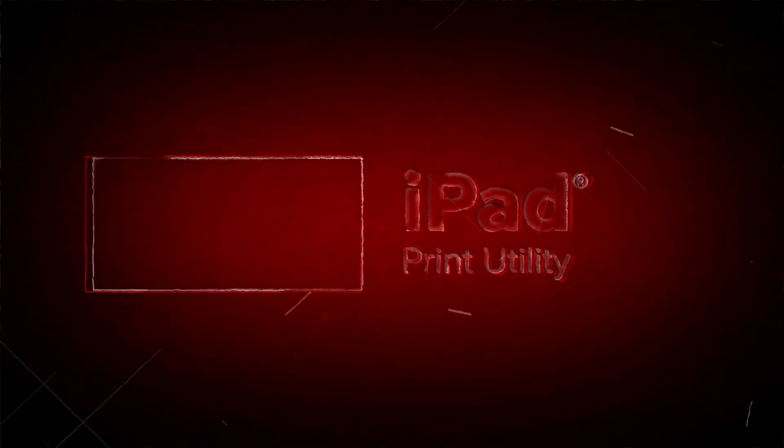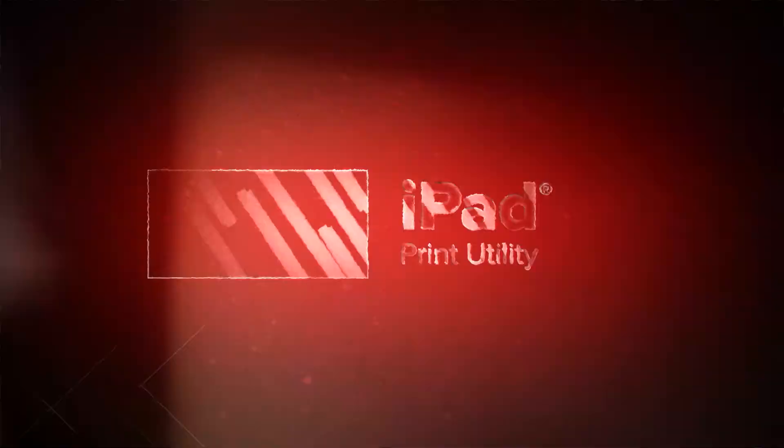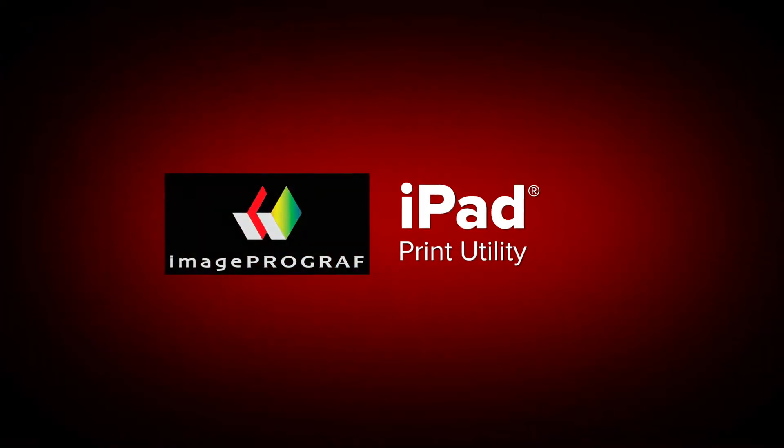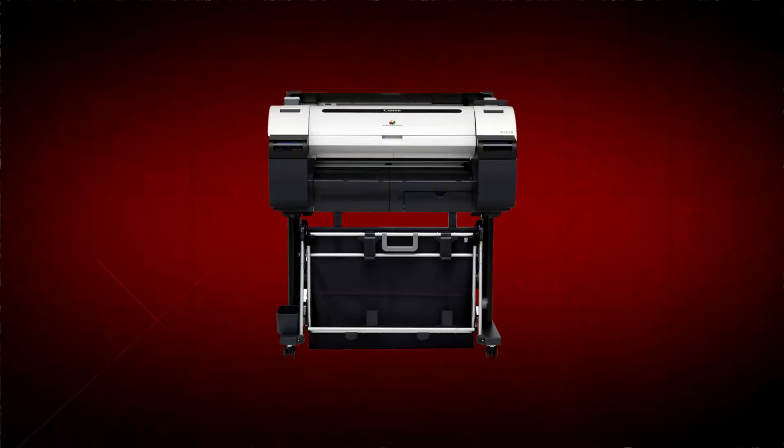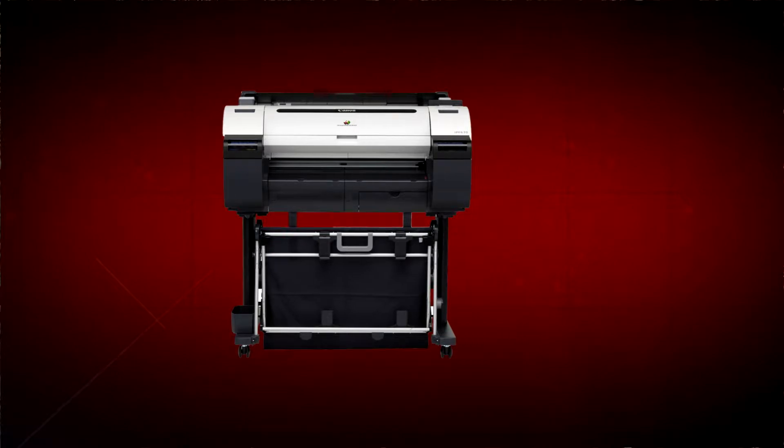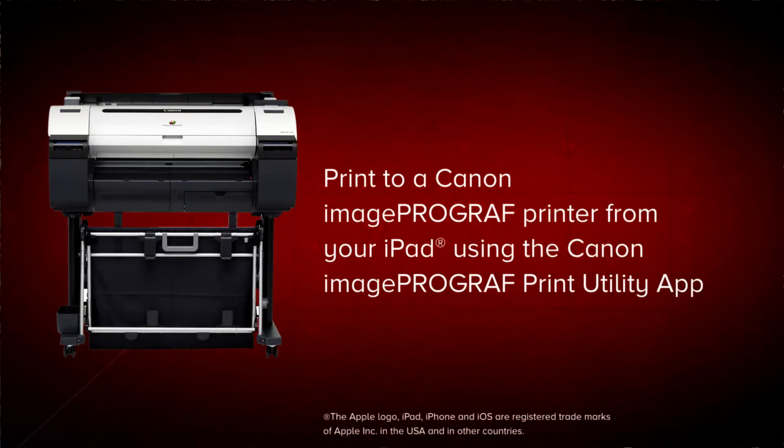Welcome. In this short video, we will show you how to print to your ImageProGraph printer from an Apple iOS device using the Canon ImageProGraph Print Utility.